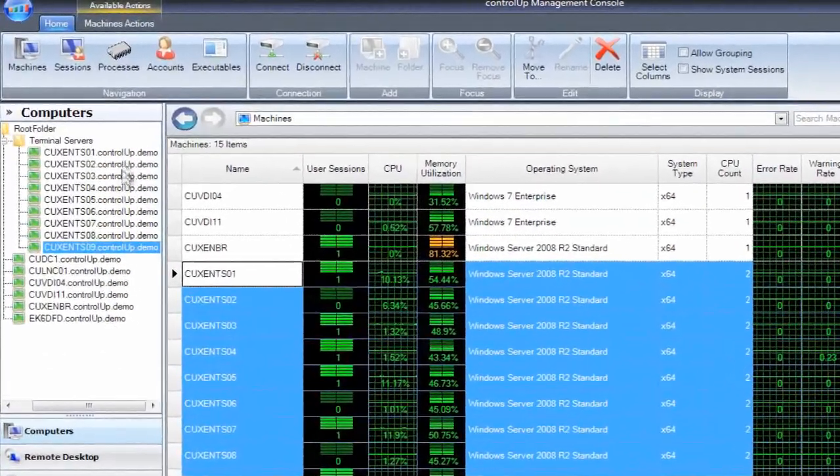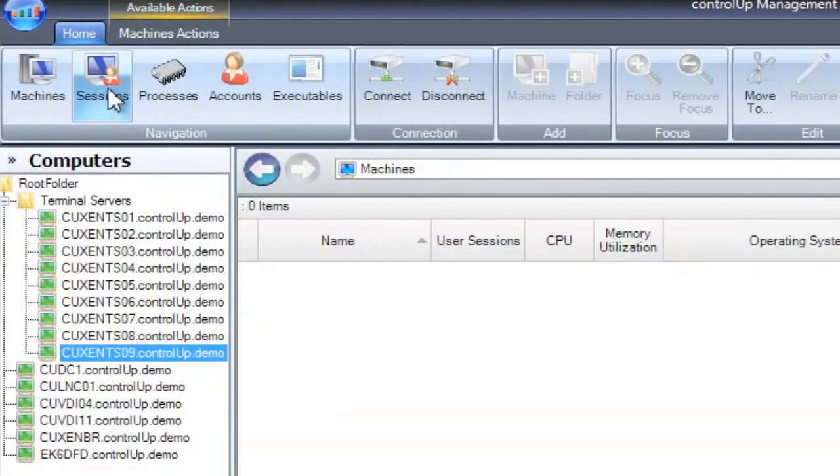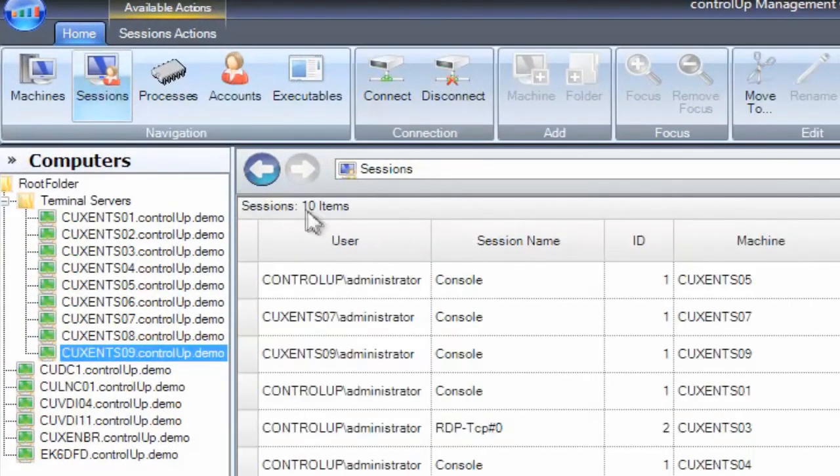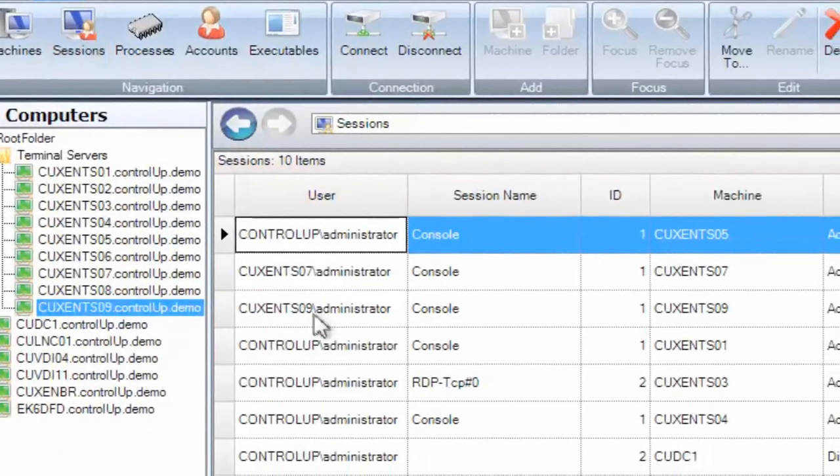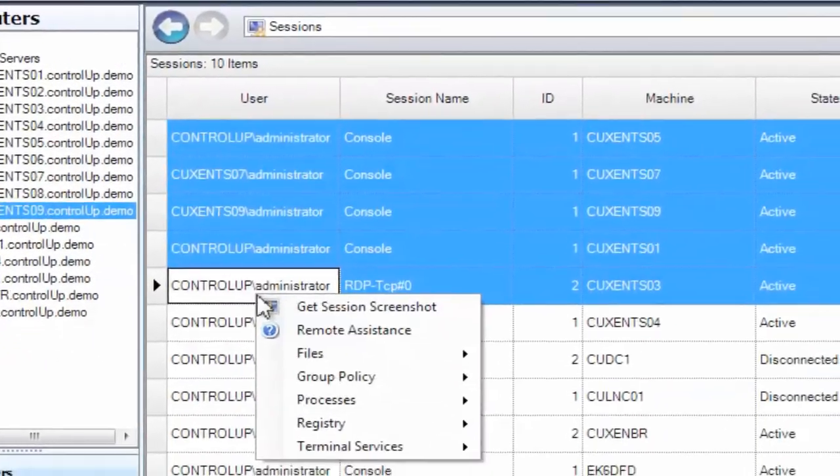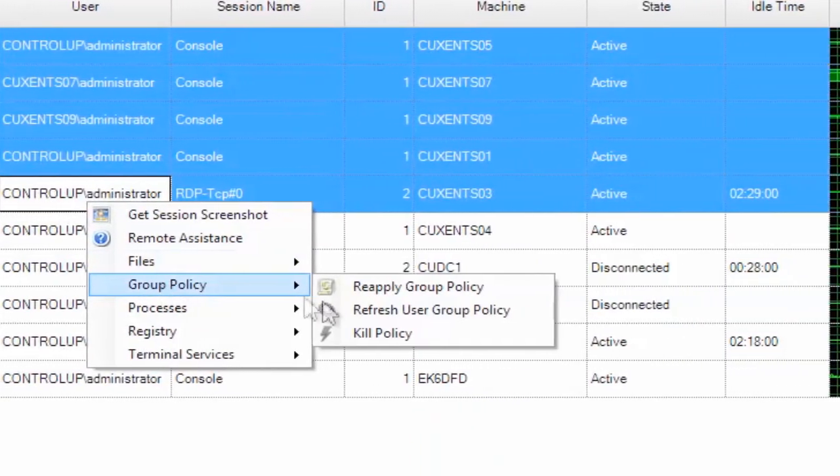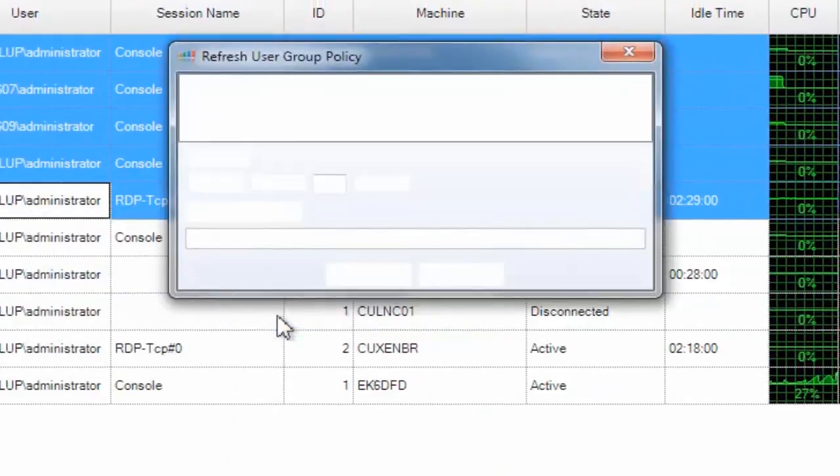To refresh user group policy, switch to the sessions view. Select the target user sessions, right-click, and choose Group Policy Refresh User Group Policy.